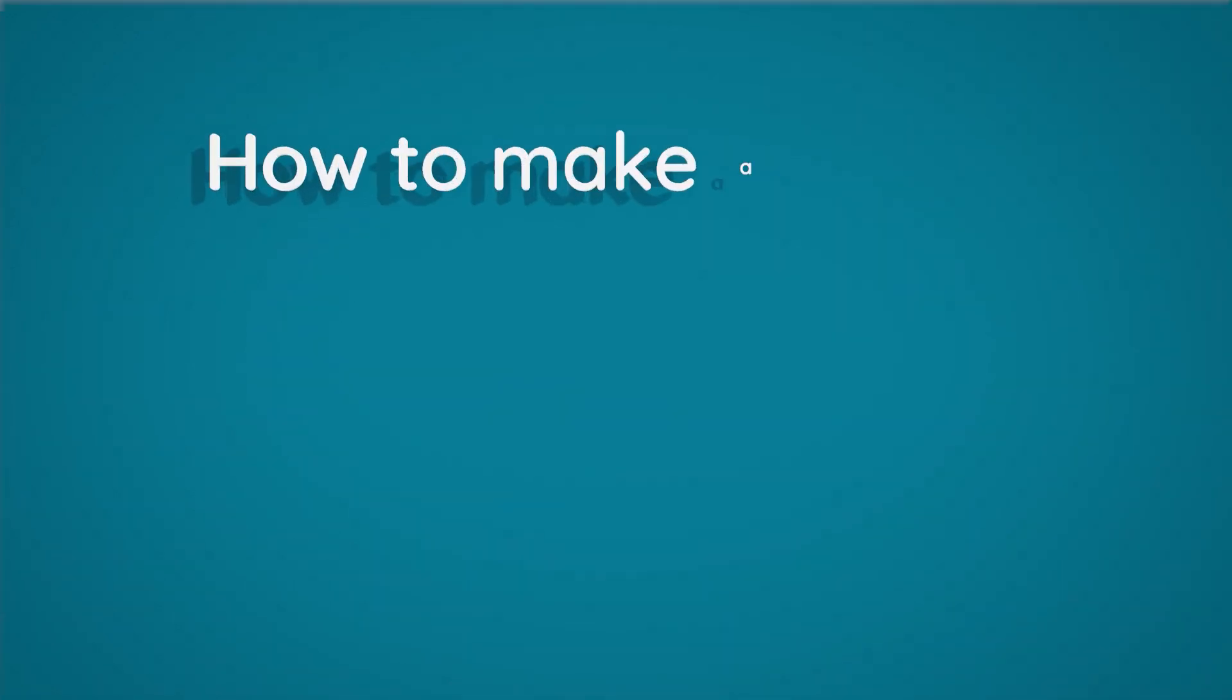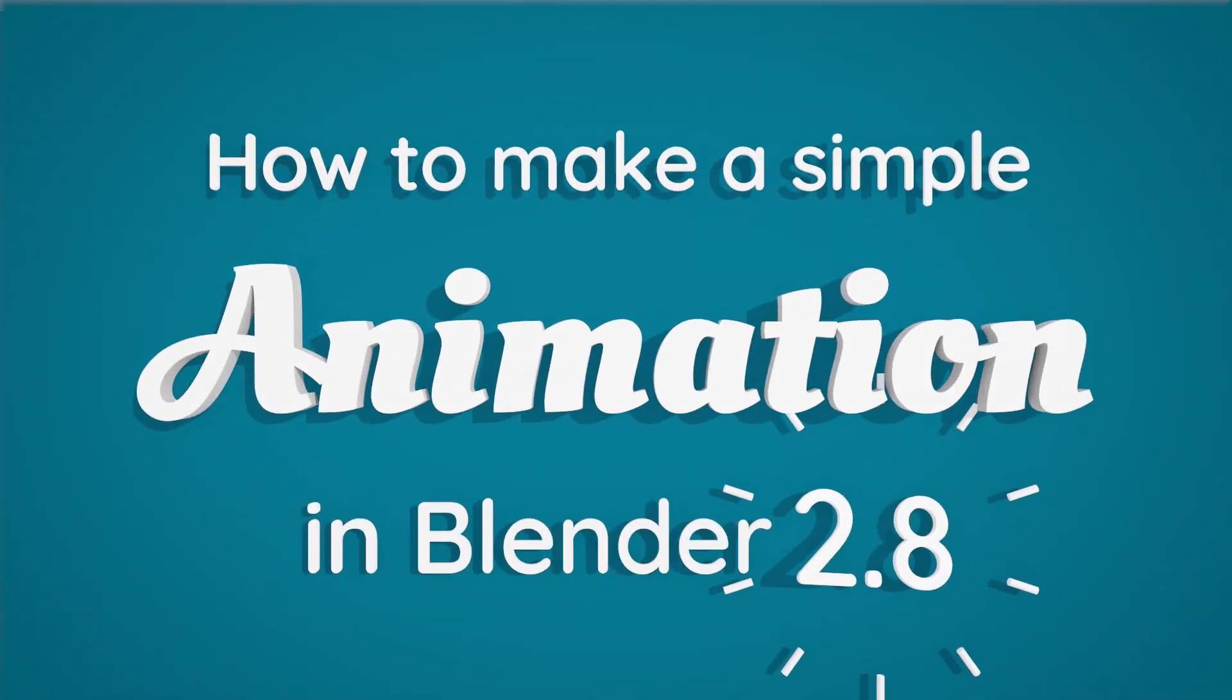So those are the very basics of animation in Blender. A couple more things if you want to recreate the text animation from the beginning.